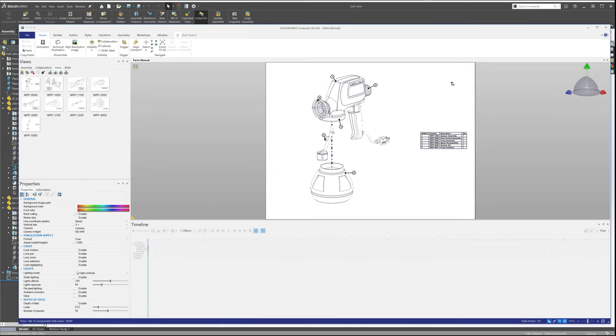So this is, again, just entertaining the idea that you only have SolidWorks Composer installed on your machine and nothing else. No SolidWorks CAD design engineering tools.